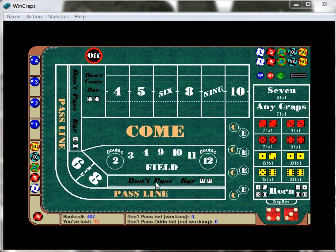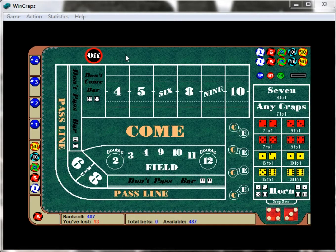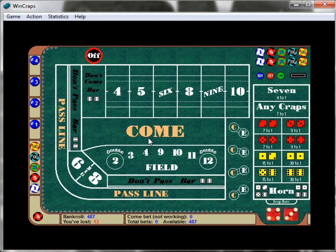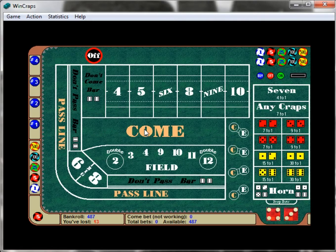The come and the don't come basically work the same way as the pass and don't pass line. You cannot bet on the come or the don't come bar until a number has already been established on the board. You can see I'm clicking with my mouse and it's not letting me — I can click on the pass line or don't pass line, but the come and don't come are only available once a number has been established.